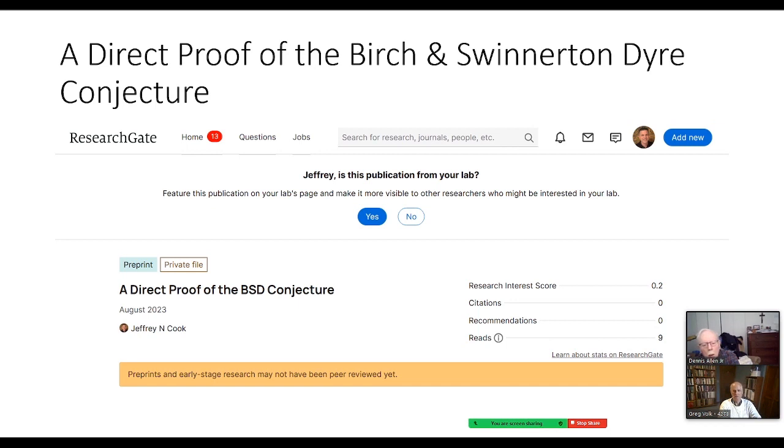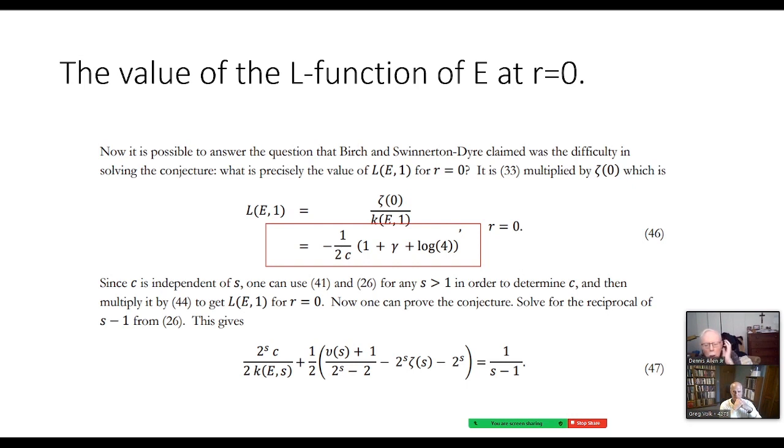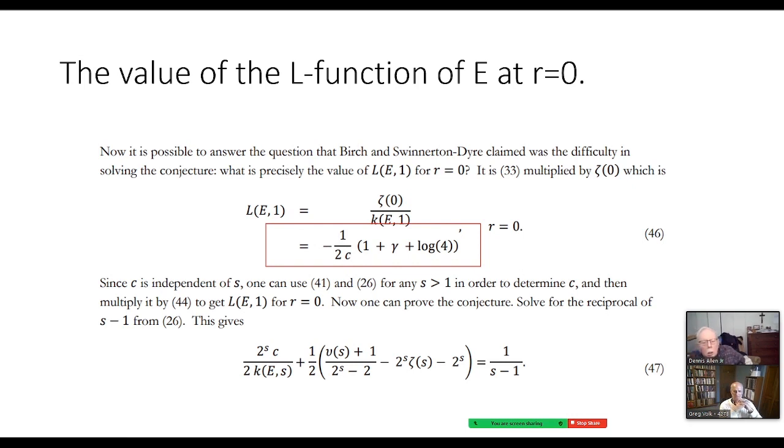This was not in the original draft, but Denny's or Greg's suggestions has led this to become a possibility that we are able to find the value of the L function of an elliptic curve at S equals one for rank equals zero, which was what Birch and Swinnerton-Dyer themselves said was too difficult to do in order to prove the conjecture. So we do have that value, everything, this is minus one over two C.